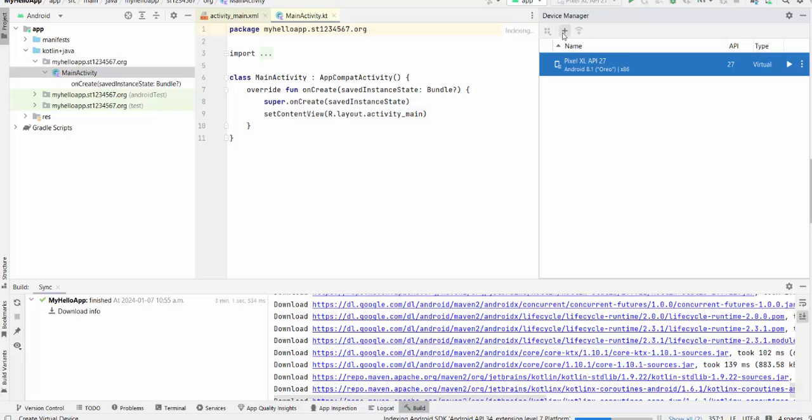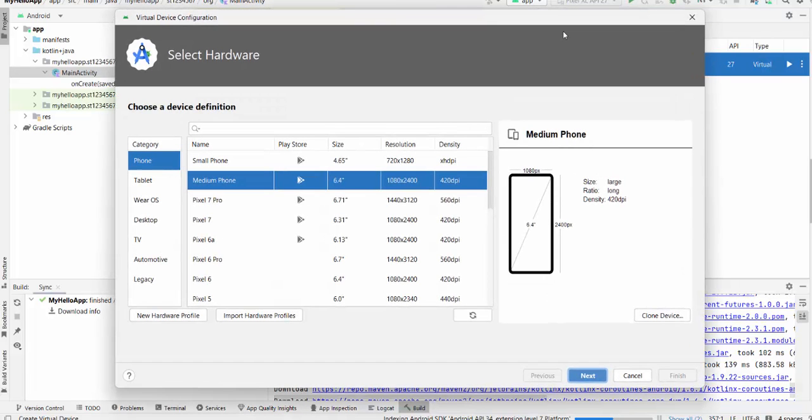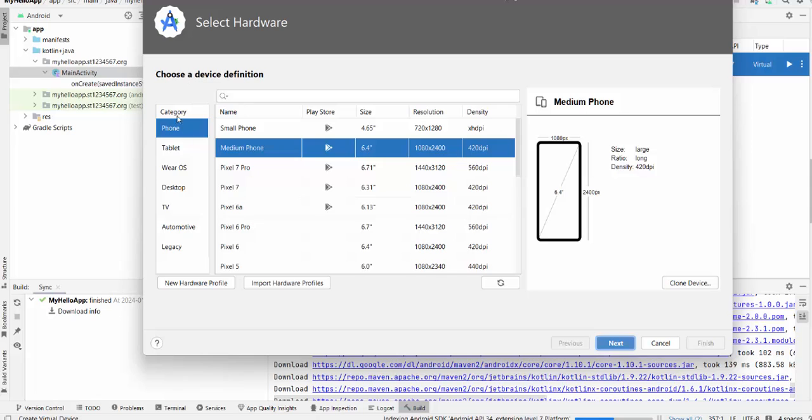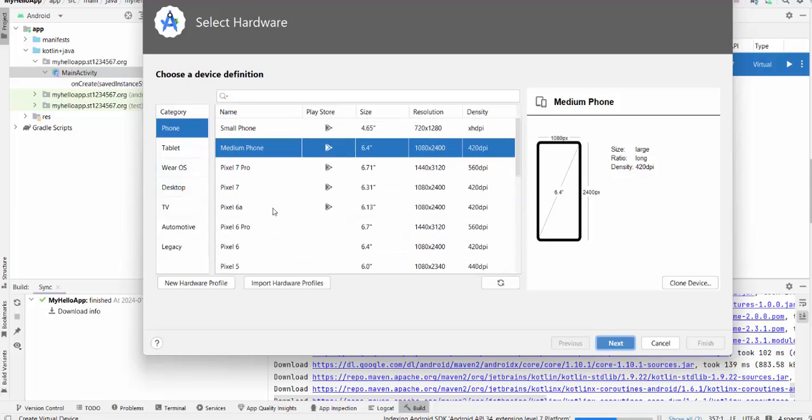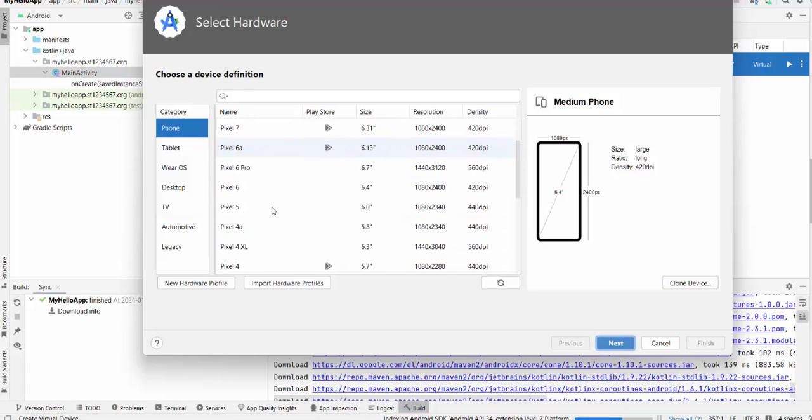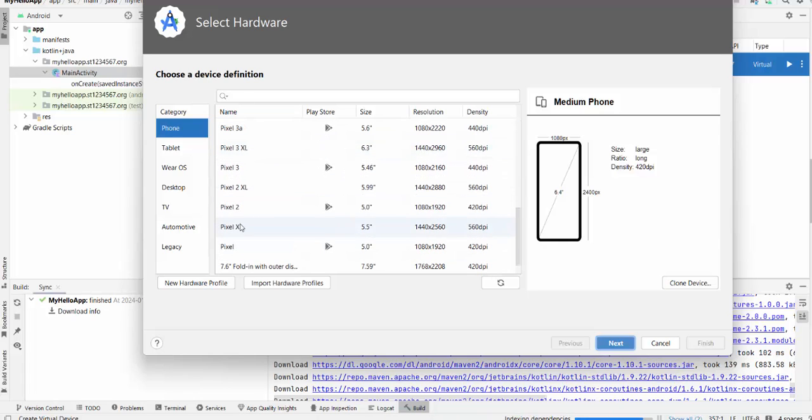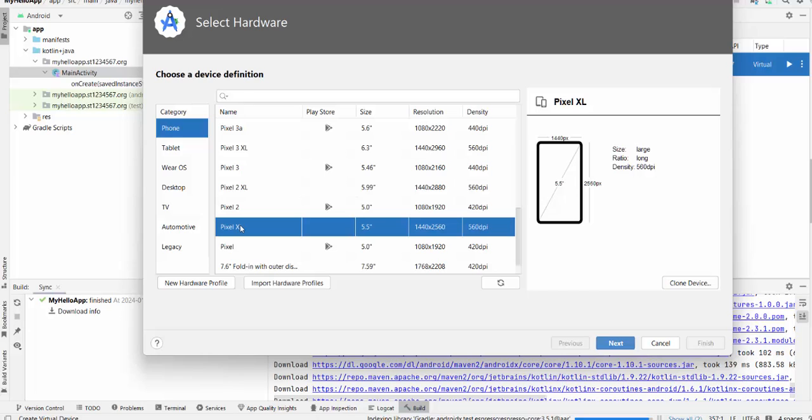Create a new one by pressing the plus button. So here you can find some nice device definition. I recommend to try Pixel XL. Press next.